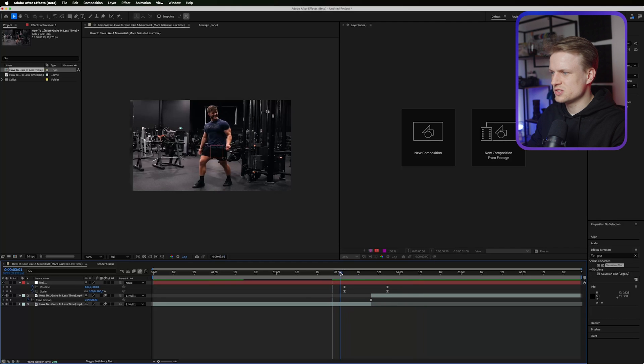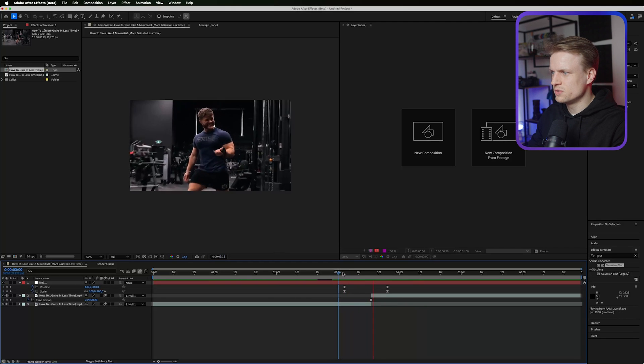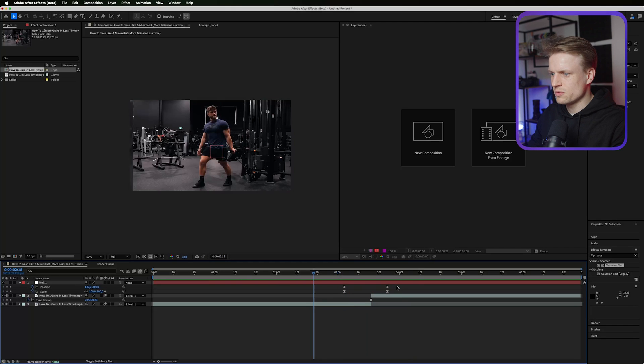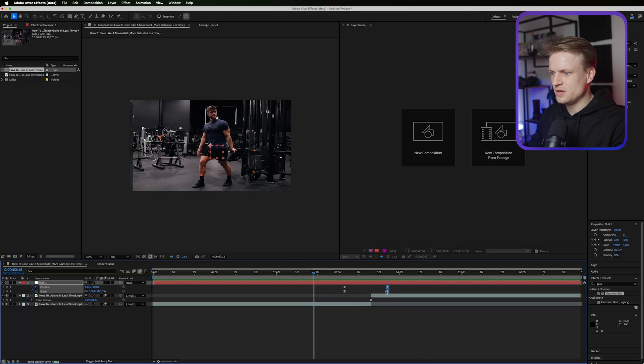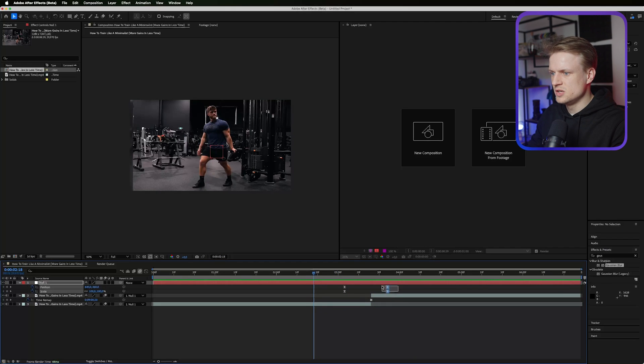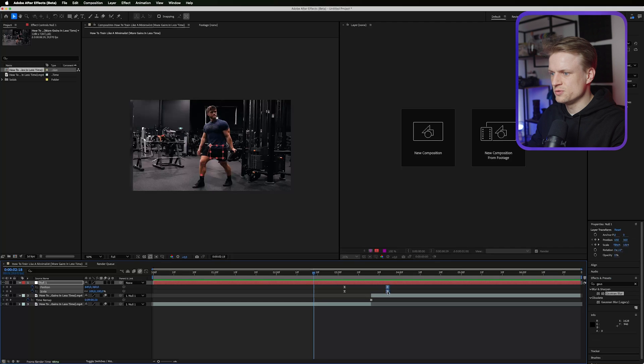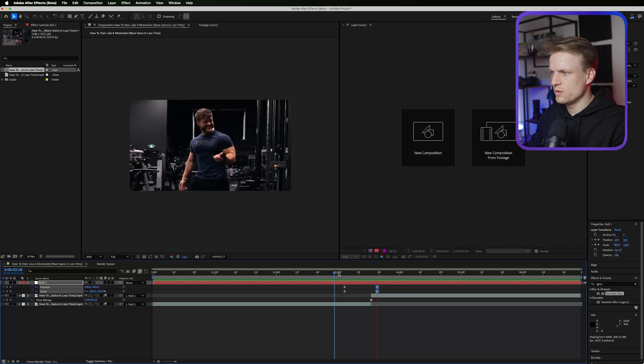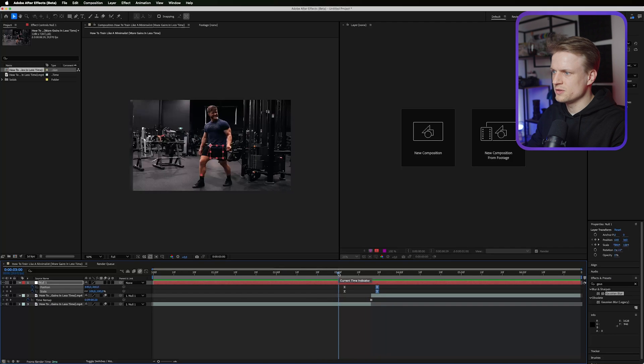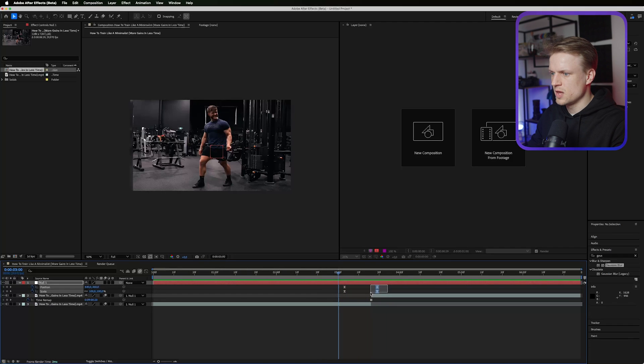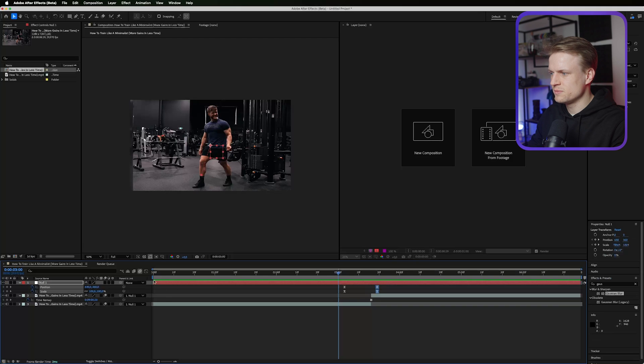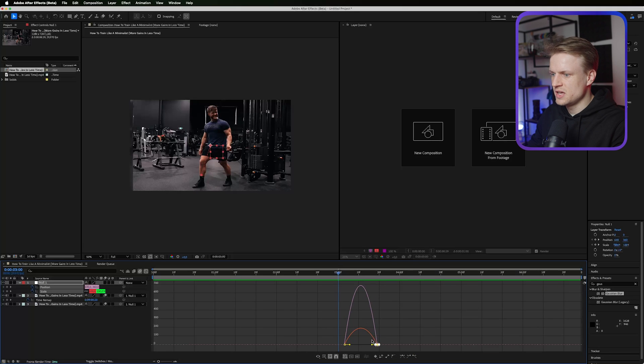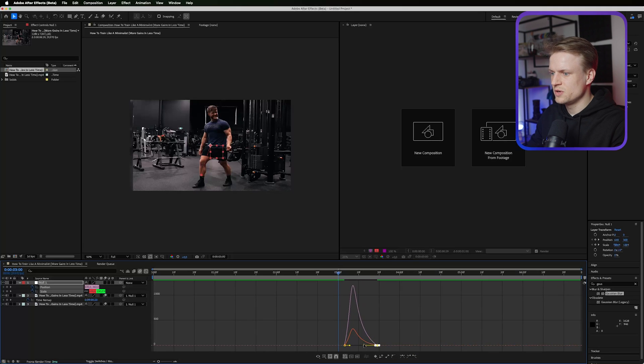As you can see this is already really cool. We can also maybe adjust these keyframes a bit so it zooms in maybe a bit quicker. That looks really cool. Maybe even select our last keyframes, go into the graph editor and then drag these handles out a bit.